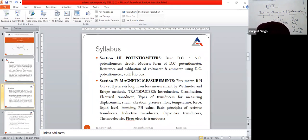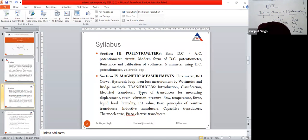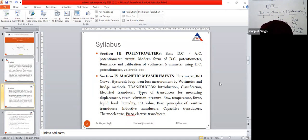These transducers are covered in the fourth unit. So your syllabus is broadly classified into four units, which are very easy. It is a numerical plus theoretical subject.